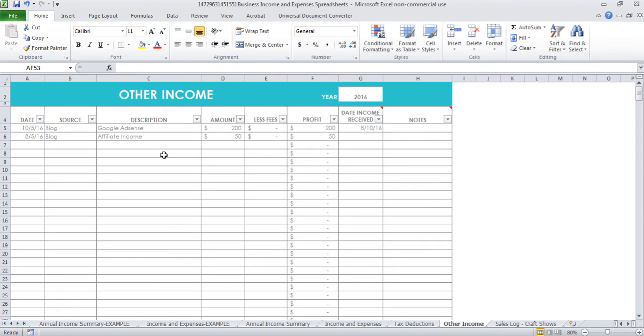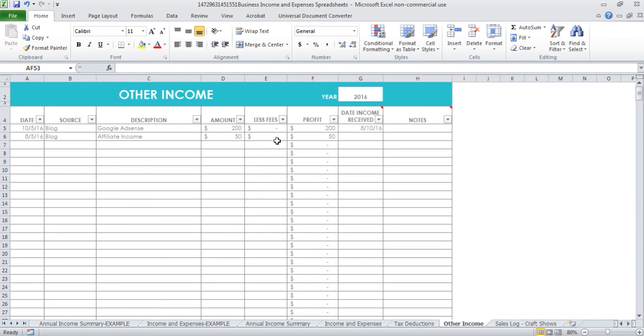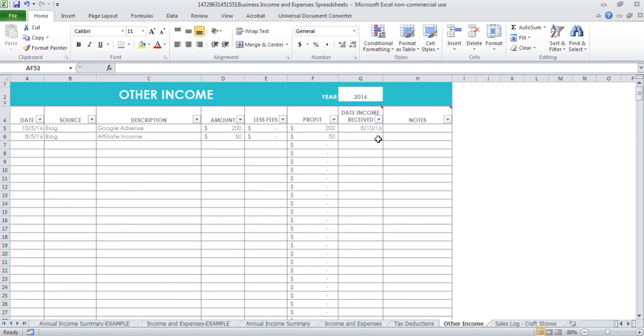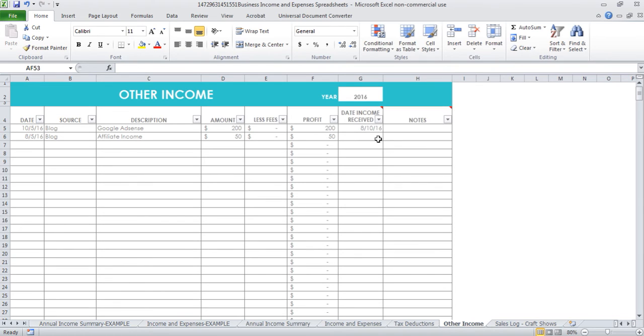In here you can include any other income that you earn that's associated with your business. You might have done a sponsored post and got some income from that. You might have won a grant or something that's given you more money. You've won a competition, etc. You can include that in here, and then any fees you had to pay, and then the profit, the date that you actually receive the income. I know things like Google AdSense and advertising payments are usually delayed, or they'll only pay them out once you've reached a certain threshold. I like to record the date that it actually appeared in my bank account. Things like if you sell ebooks on Amazon, it takes about six weeks to actually receive that money. I like to record the date that I actually received it, otherwise I wouldn't have any clue if it's actually in my bank account or not.